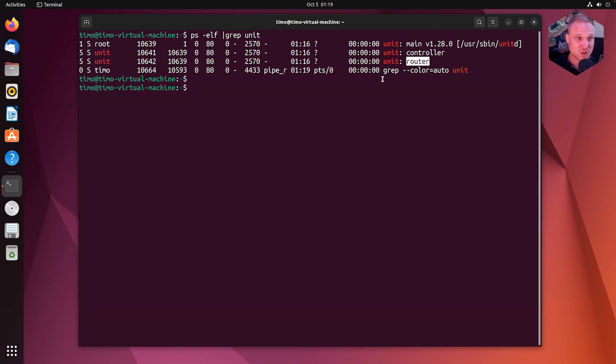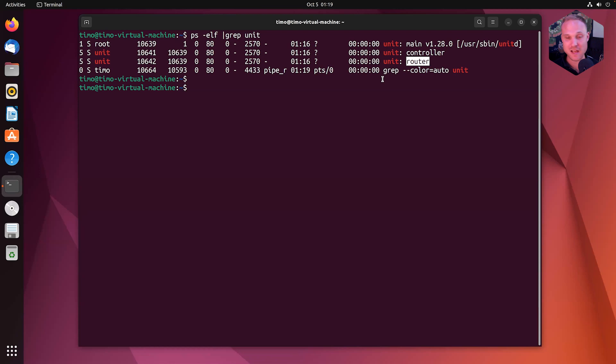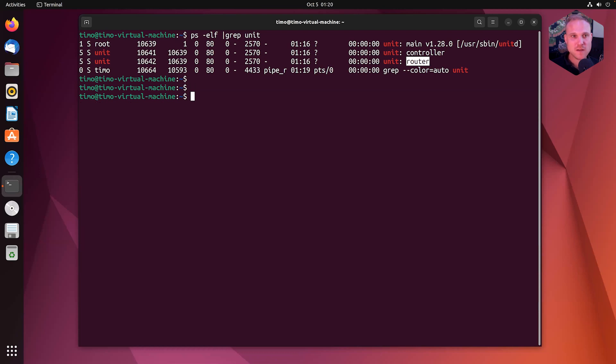So the most important thing for now is, how can I access the controller endpoint? Is it an IP address? Is it a port? Is it a website? How can I do this? Good question. So let me tell you what.